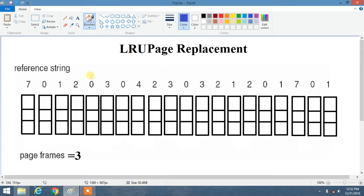There is a simple trick: you have to go backward and select the extreme one that is least recently used. This is like the optimal page replacement algorithm, where we go rightward and select the right extreme position not used for the longest time — but in LRU you go leftward and select the one which is least recently used.